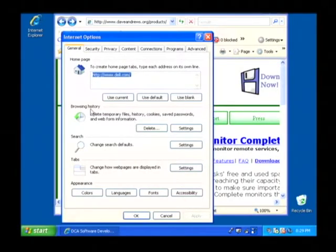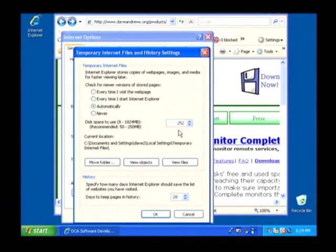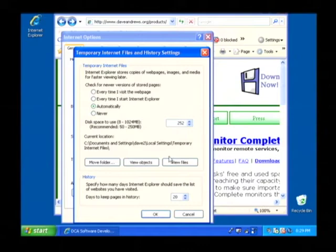Now under browsing history, click on settings. And in this dialog box that pops up, we want to click on view files.